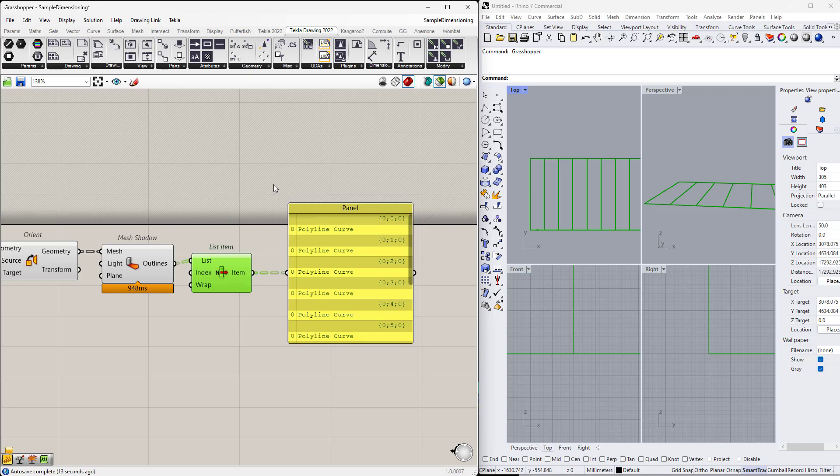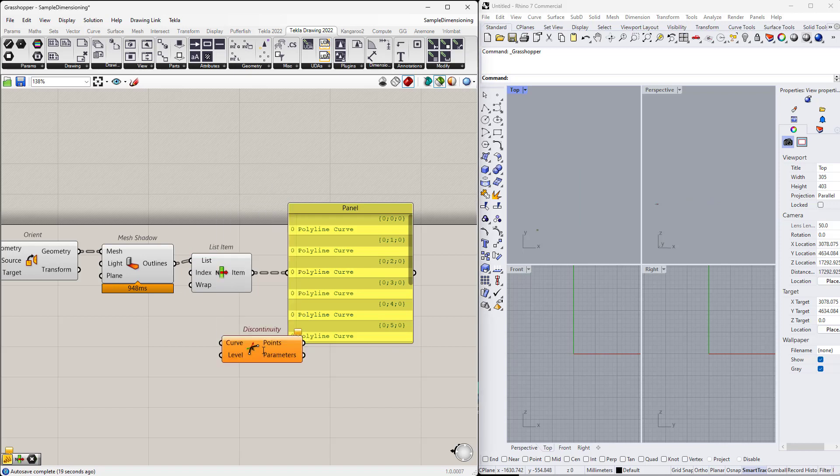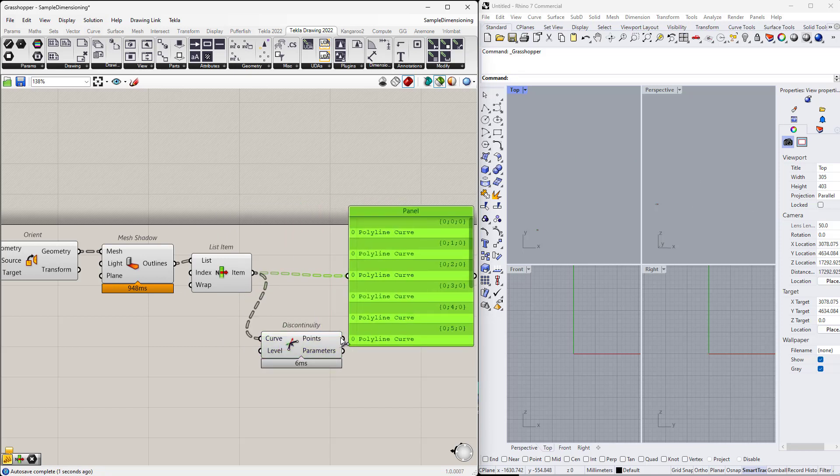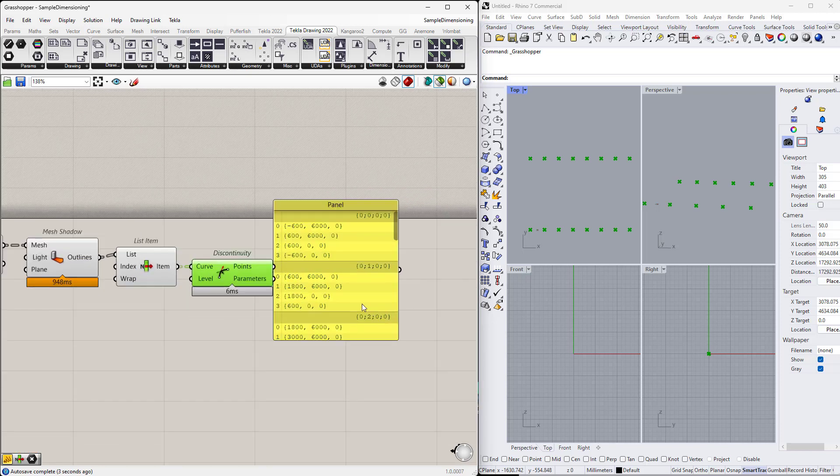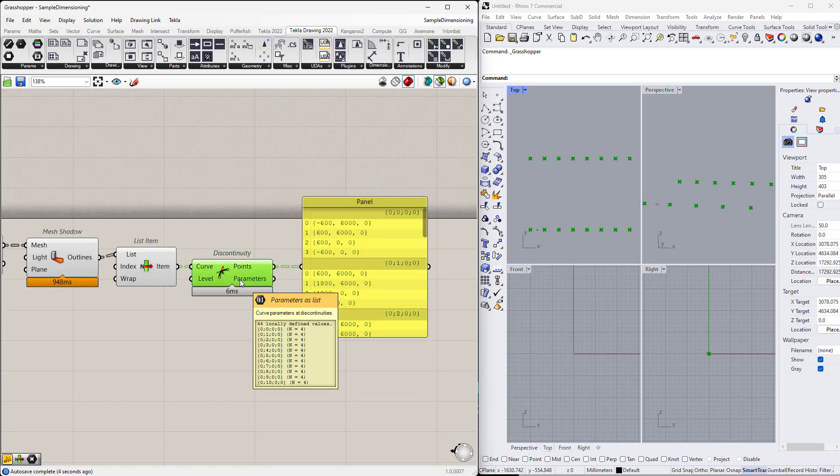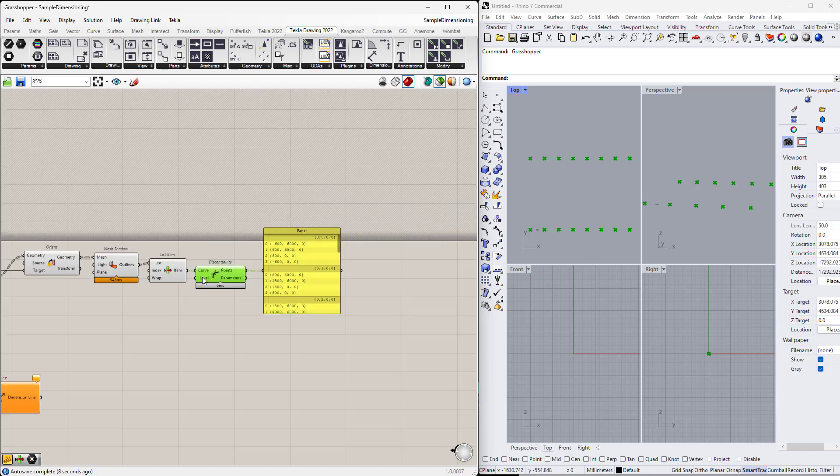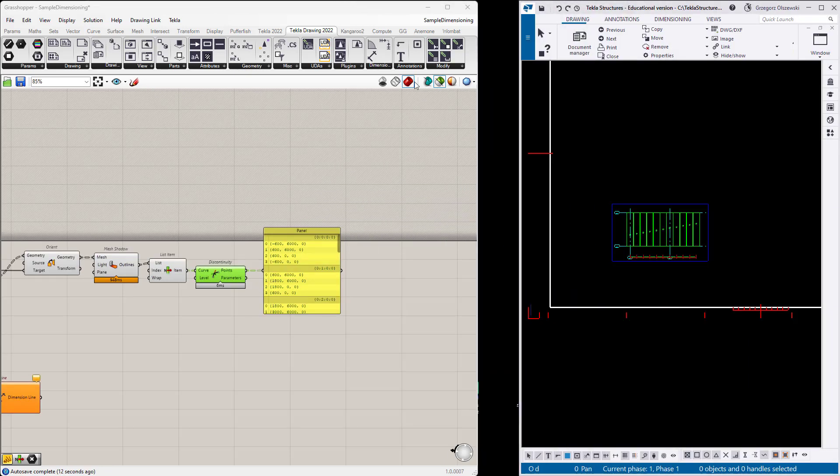Okay. And each of those curves is a set of points. So of course we can get the discontinuity. So now those curves will be split into the points when they are not smooth. So every corner. And it looks like what we would like to have. So let's try, let's go back to Tekla and let's try to use it.